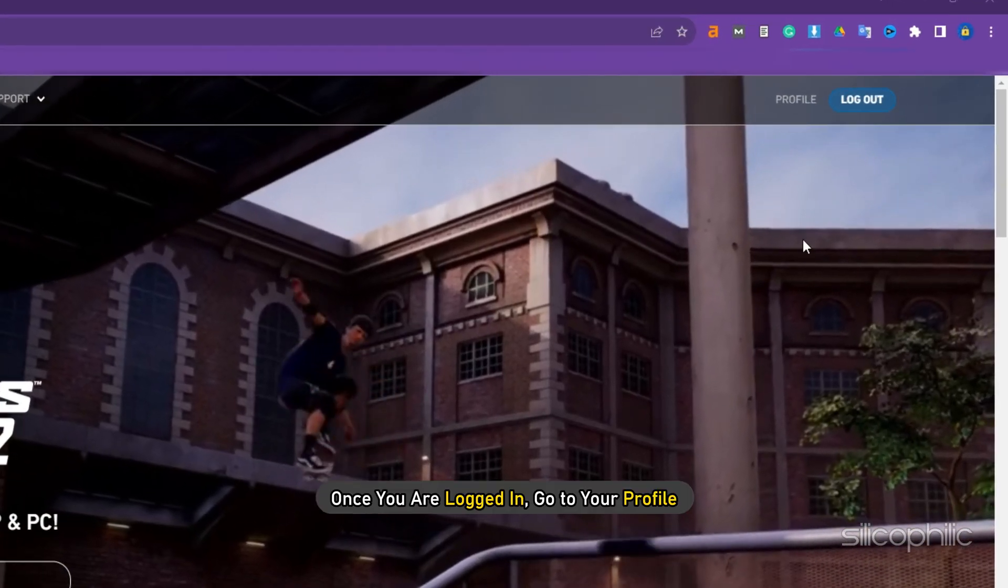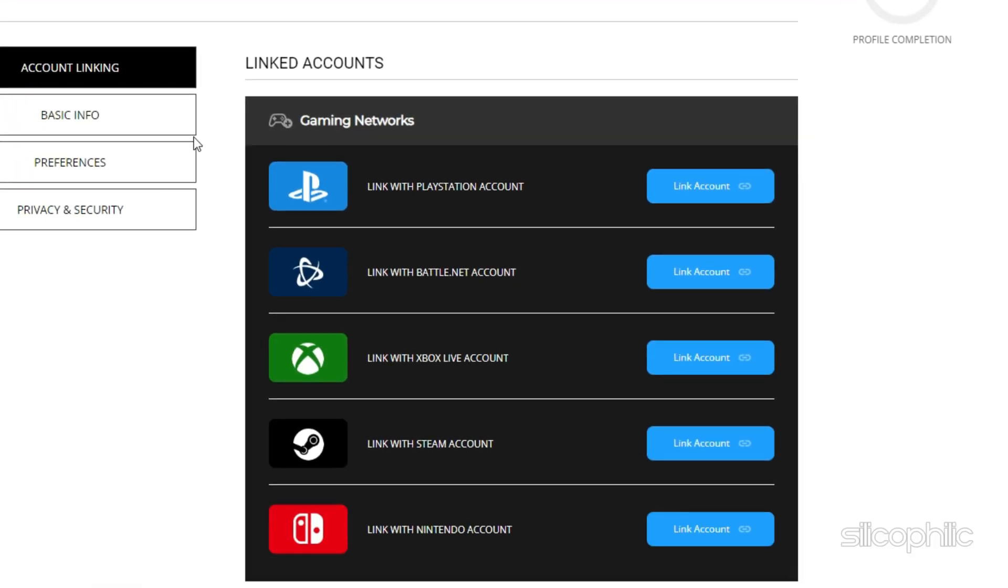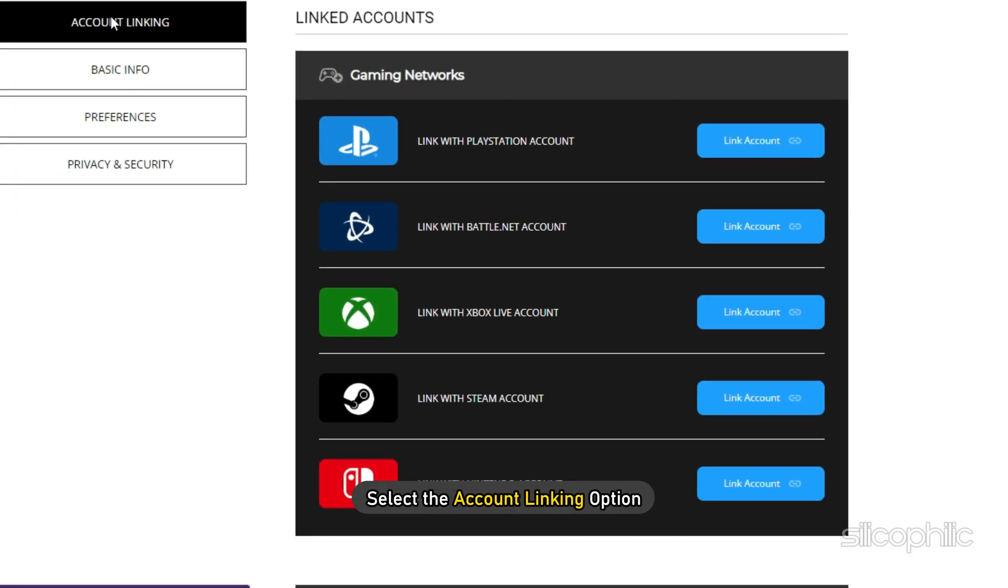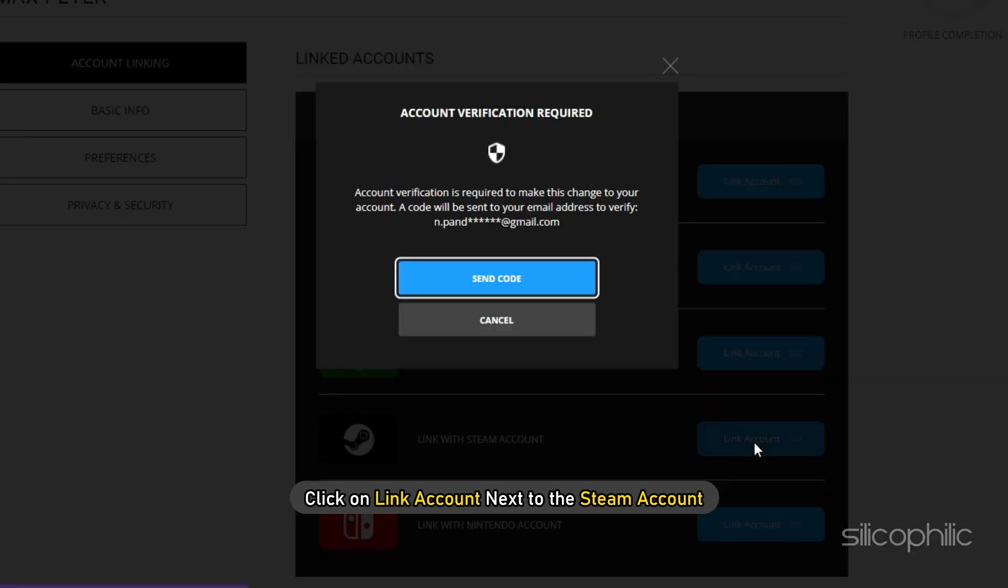Once you are logged in, go to Your Profile. Then select the Account Linking option. Click on Link Account next to the Steam account.